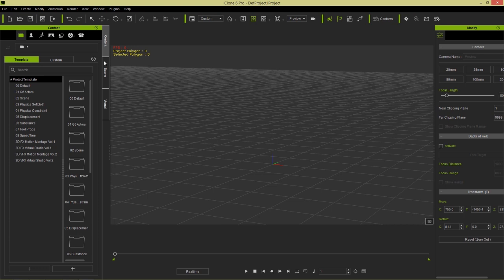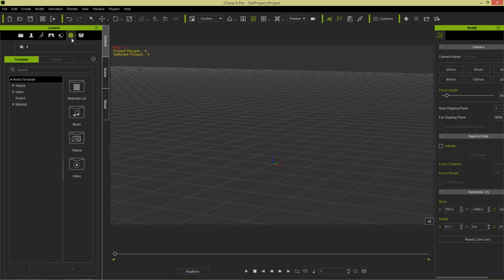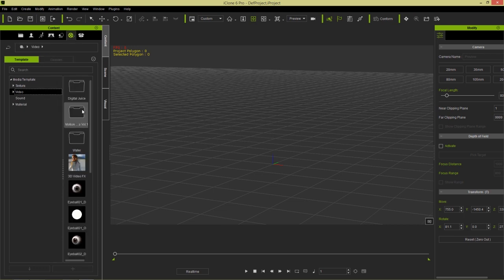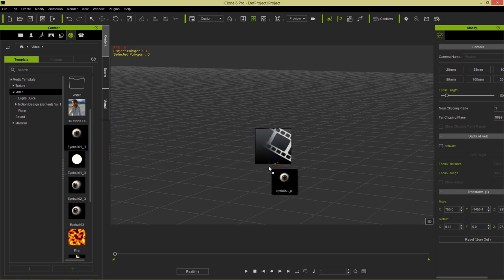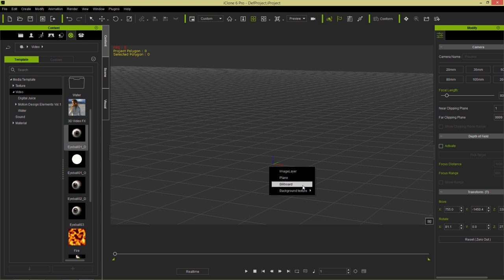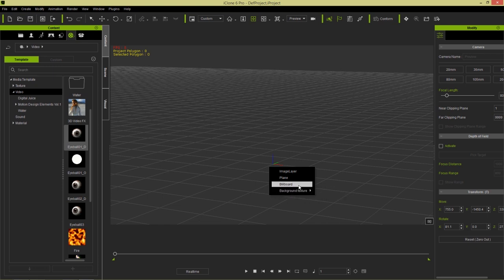For the billboard example, I'm going to go to the Media tab and into the Videos section — this is where all your embedded icon videos are. I'm going to right-click and drag a video from my library onto my scene. I'll right-click and drag this eyeball into the middle and import it as a billboard. We also have the options for plane, image layer, and background texture, but I'm going to choose billboard for now.